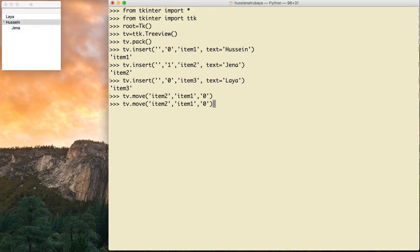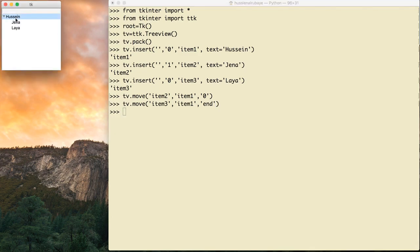I need to move Leia — item3 — as well. I can put it at index zero, or at the end by writing 'end'. Now you see Hussein is the parent node with two children, Leia and Jana. This is basically how you can move items from one place to another.